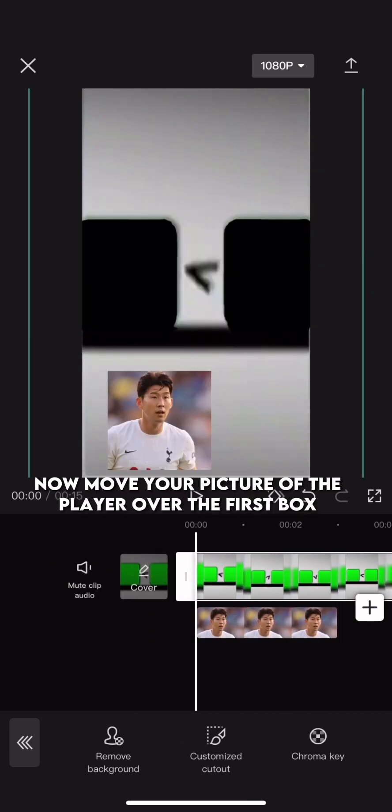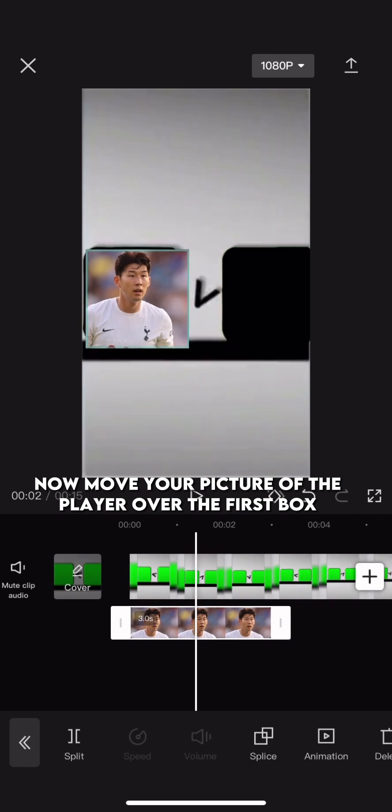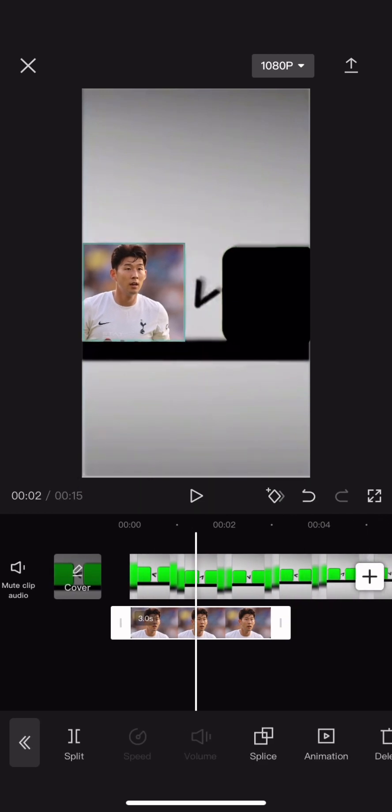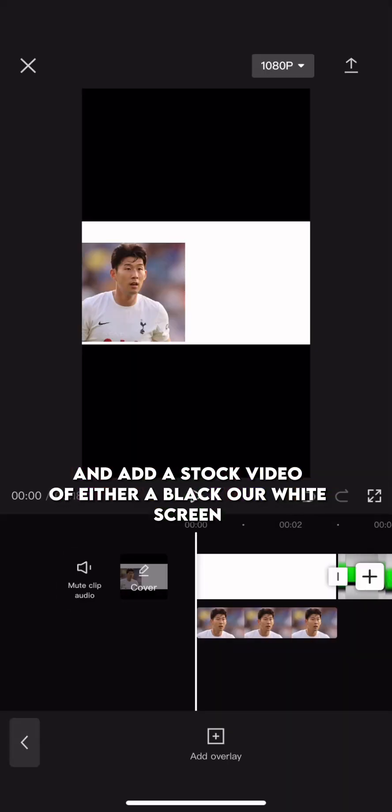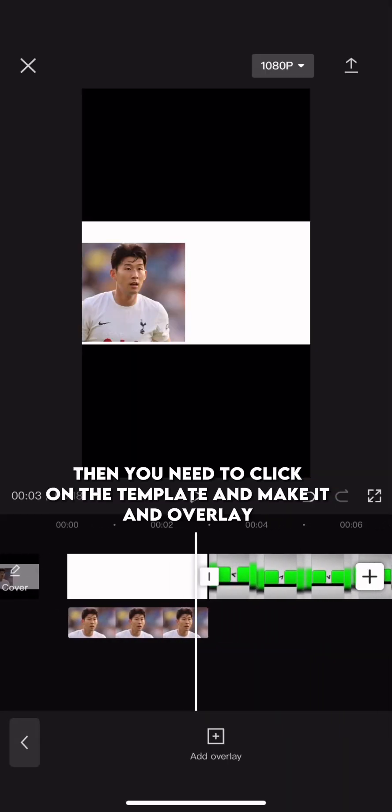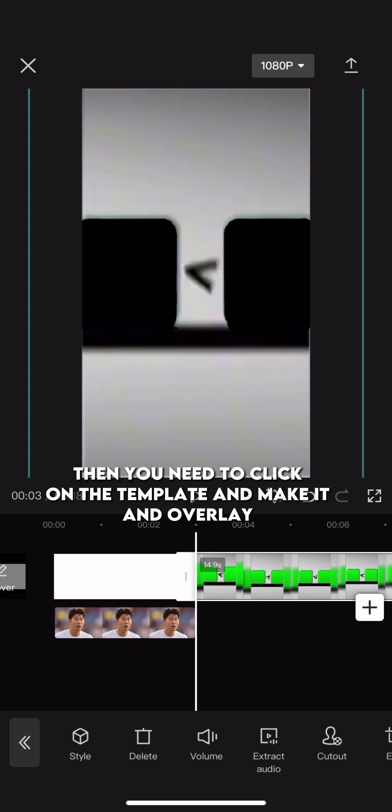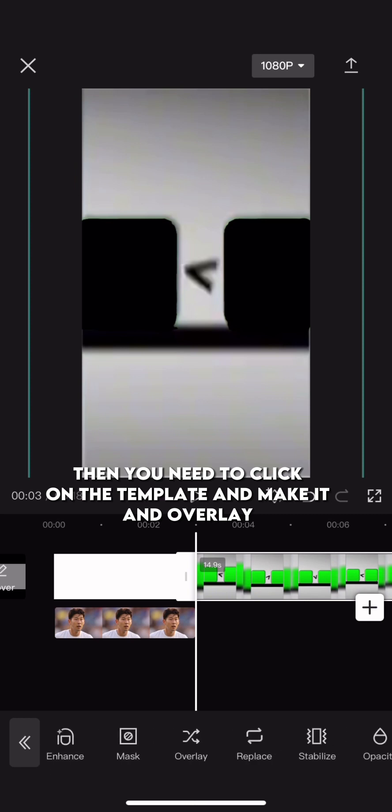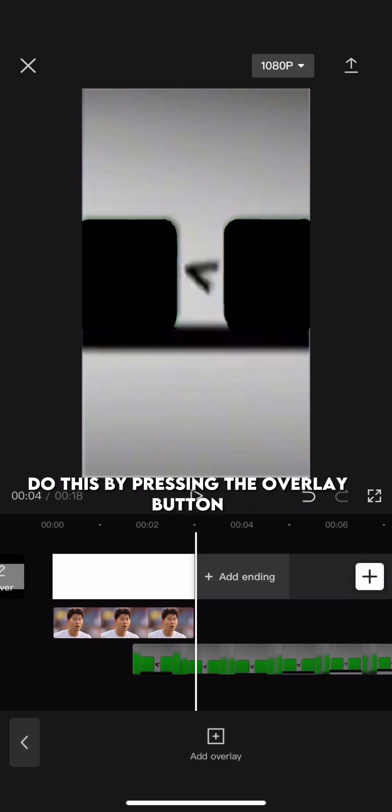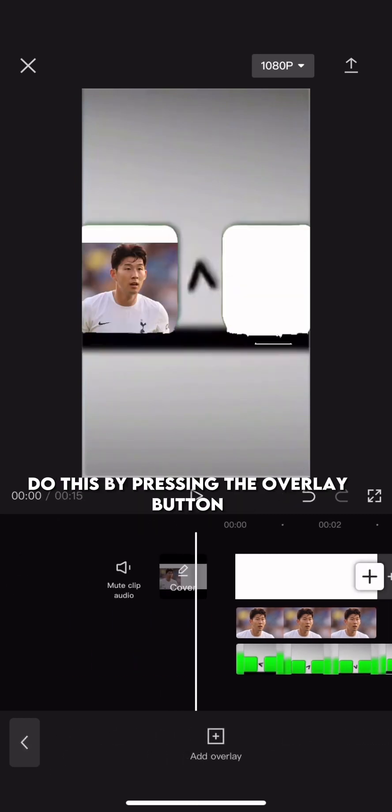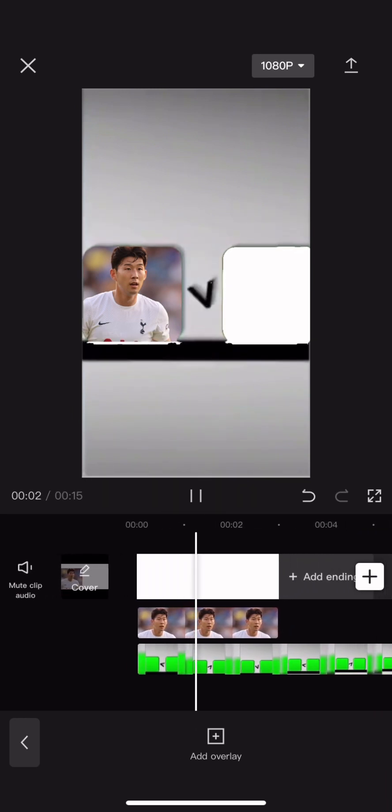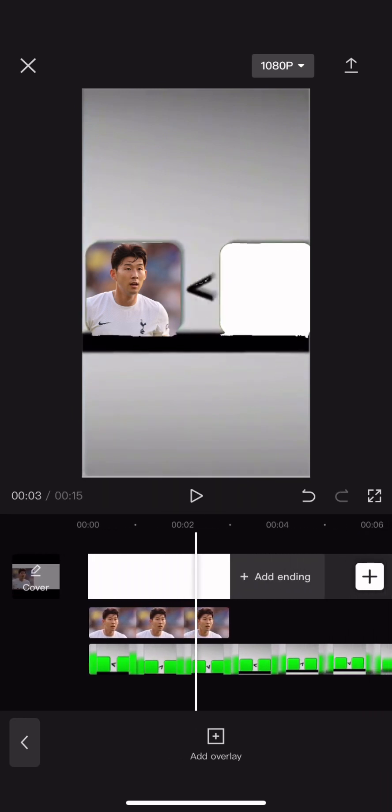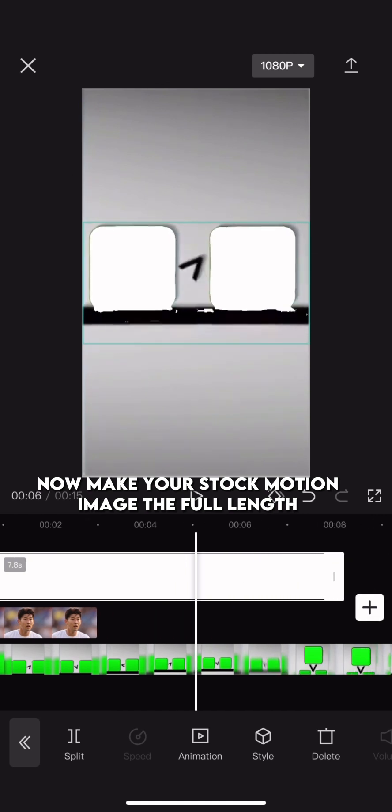Now move your picture of the player over the first box. And add a stock video of either a black or white screen. Then you need to click on the template and make it an overlay. Do this by pressing the overlay button. Now make your stock motion image the full length.